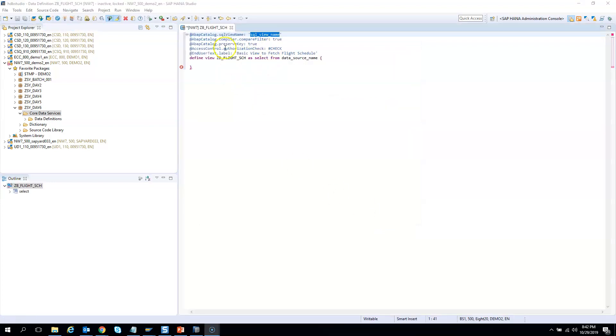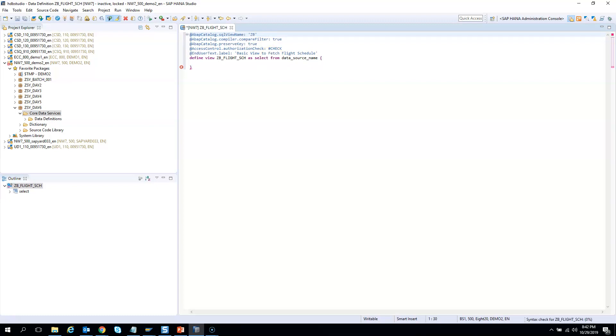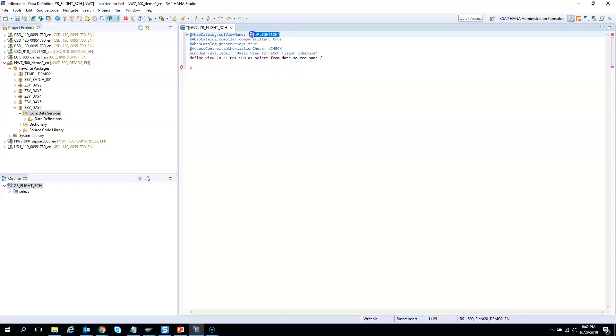So you have this template created. We just need to give the SQL view name. Usually in the projects what we do, we give everything without the underscore, that's what we give, and also we give a V, that's our naming convention in our project. So if I count 1 2 3 4 5 6 7 8 9 10 11 12, so this is okay because you cannot have more than 16 characters in this SQL view.